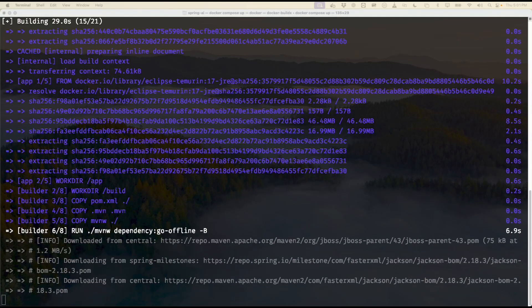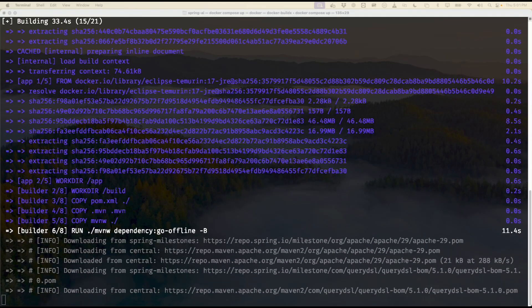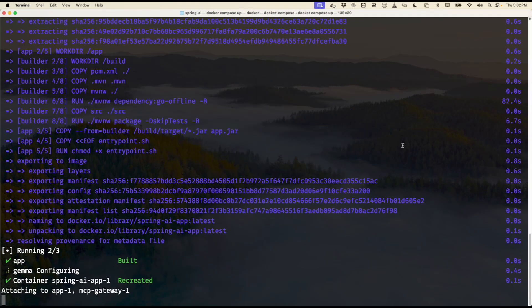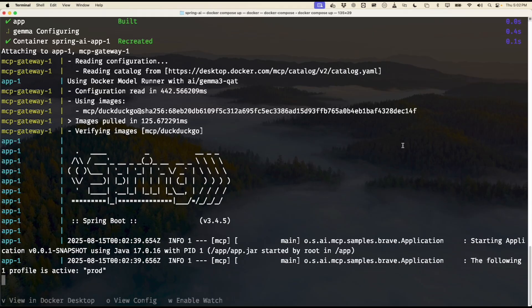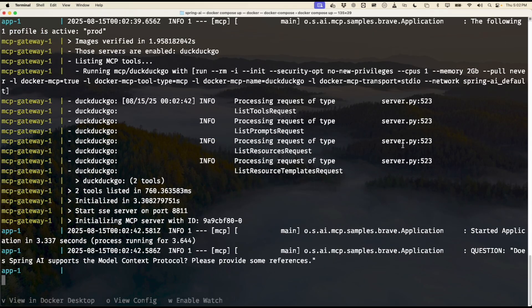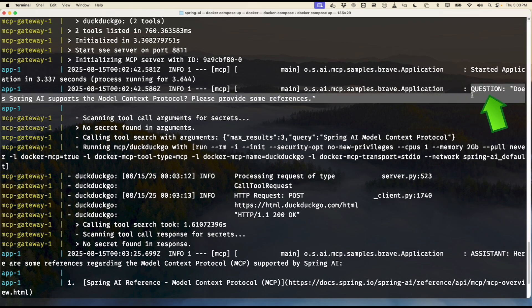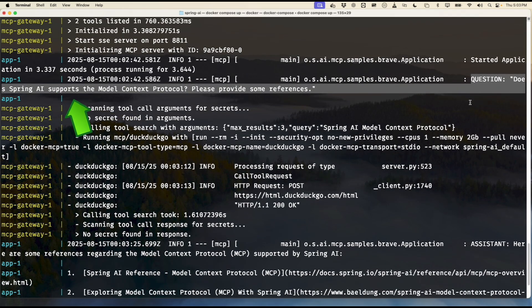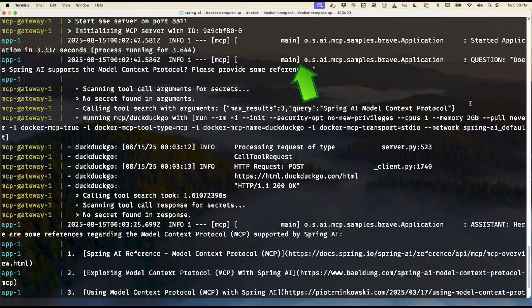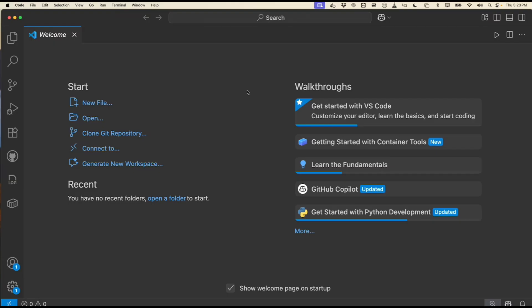Now I will speed up the video, but to summarize what happened after I ran 'docker compose up': it built the Spring AI app, launched the containers, and initialized the DuckDuckGo tool. Based on a question placed in the YAML file, the app used MCP to search DuckDuckGo, received the results, and returned a complete answer with references as you see here.